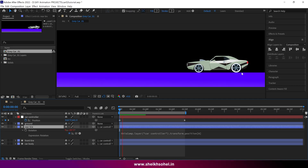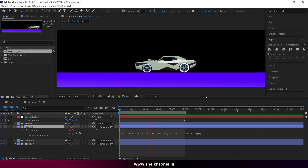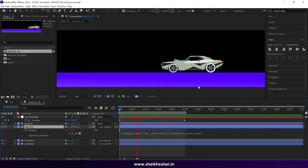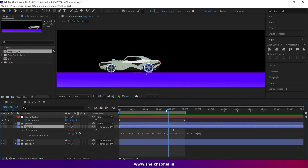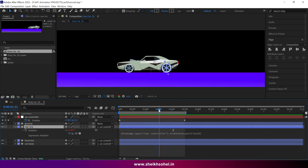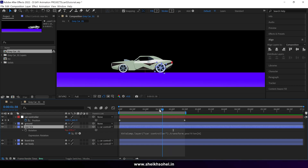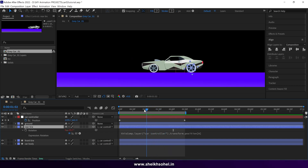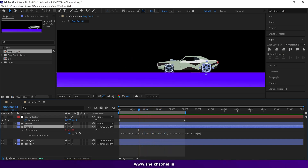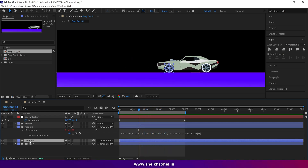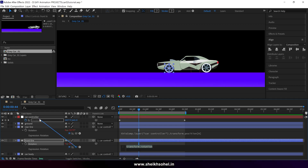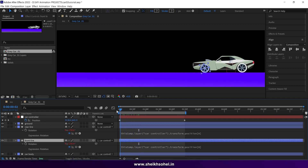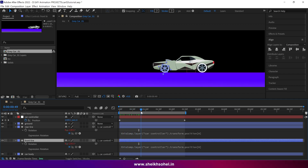If I play this video you can see the wheel rotating according to the car's position — it's very precise. After that, do the same thing with the front tire. Now you can see both wheels rotating according to the car's movements.